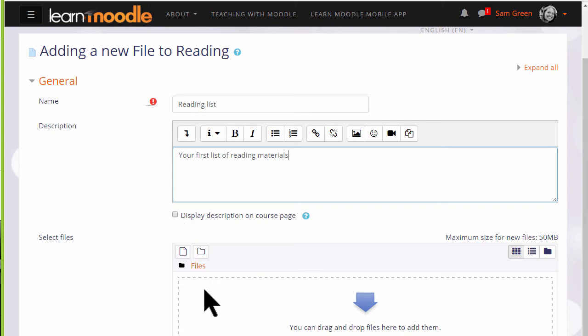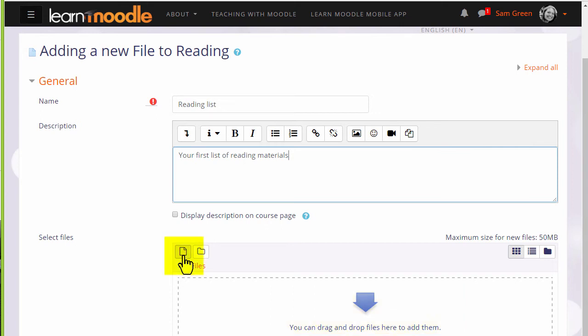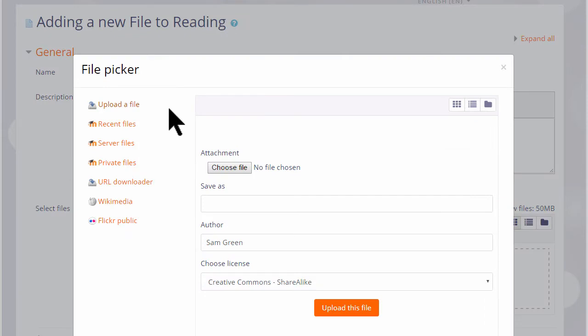Then we arrive at the file manager and again if your browser allows it's possible just to drag the file straight into here but we are going to click add and this takes us to Moodle's file picker which we will explore in another video.